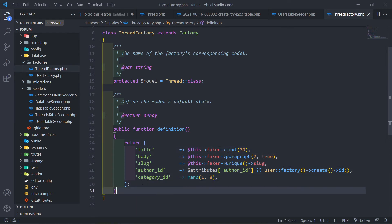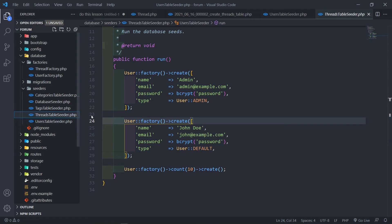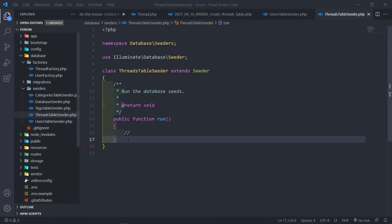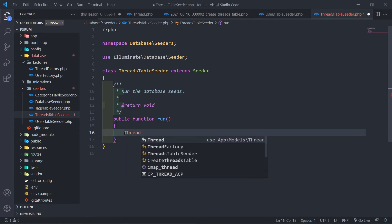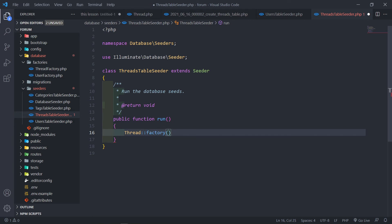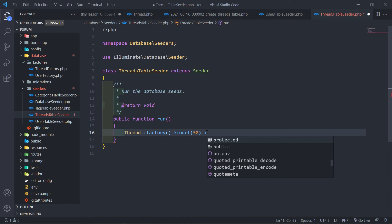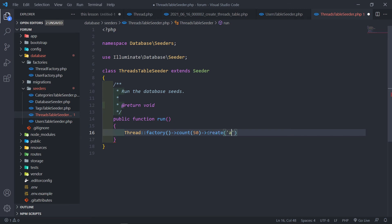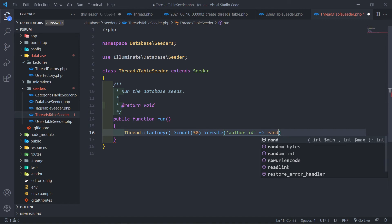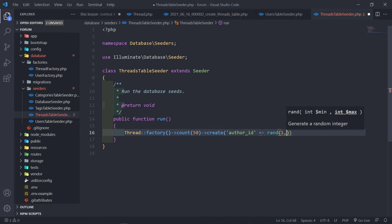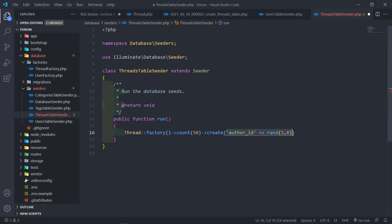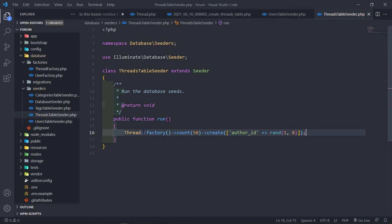That's our factory. In our thread seeder we want to create the threads using Thread::factory()->count(50)->create(), passing an author ID as a random number between one and eight. We create an array and pass that in. Let's make sure everything is imported correctly so we don't get any errors.